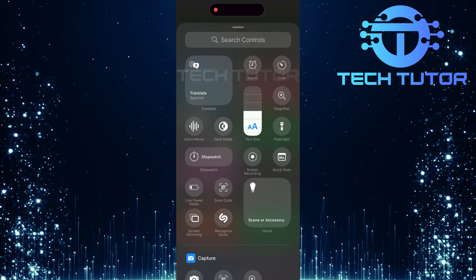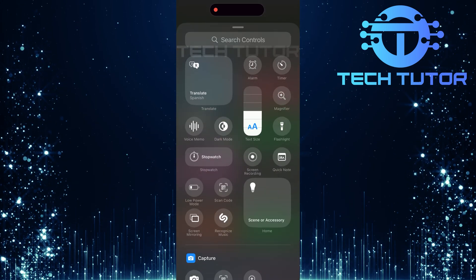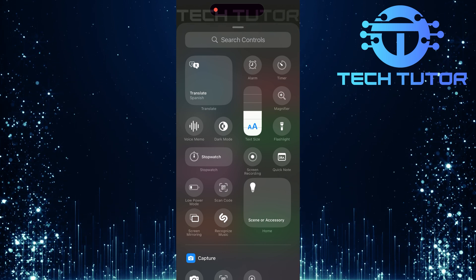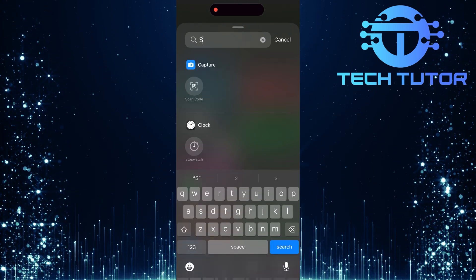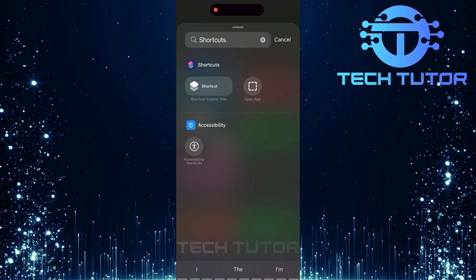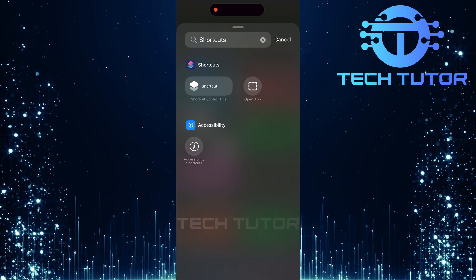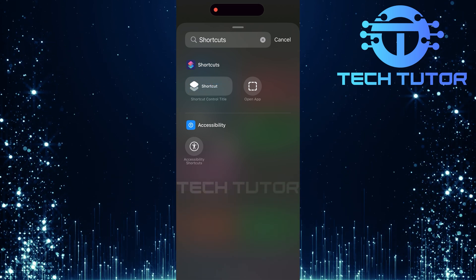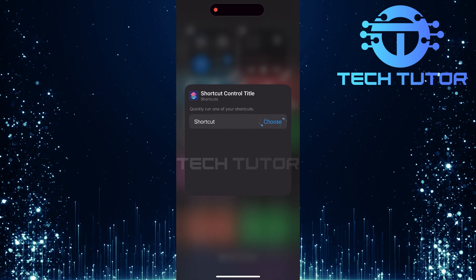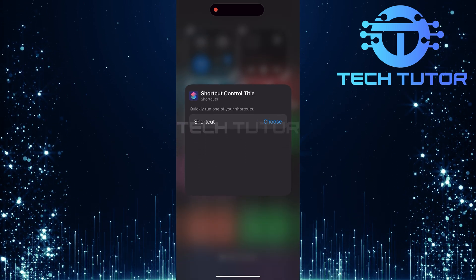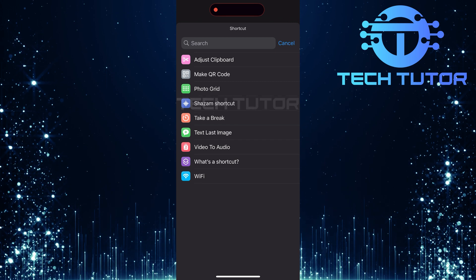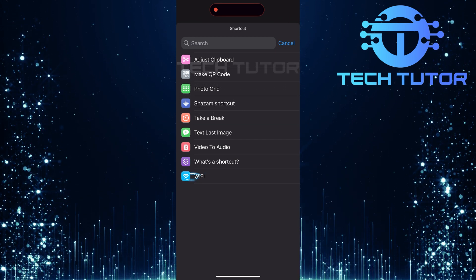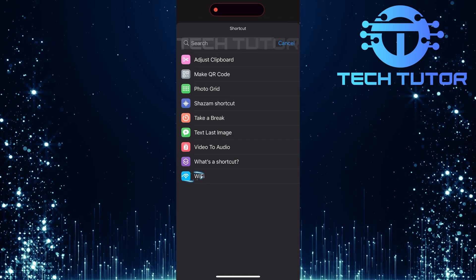In this menu, you'll see various controls that can be added. At the very top is another search bar. Tap there and type in shortcuts. Hit search. Select shortcut control title from those results. You'll now have an option saying choose, so go ahead and tap that. A list of all available shortcuts will pop up. Find your newly created Wi-Fi shortcut here and tap on it.